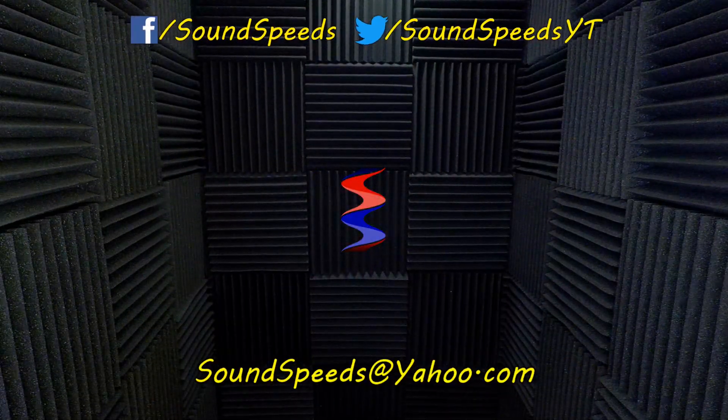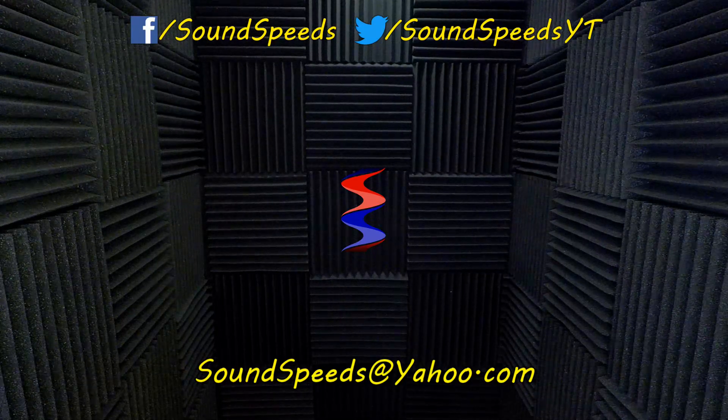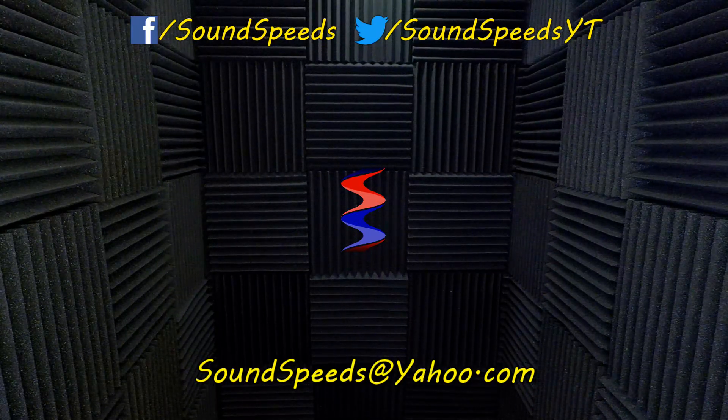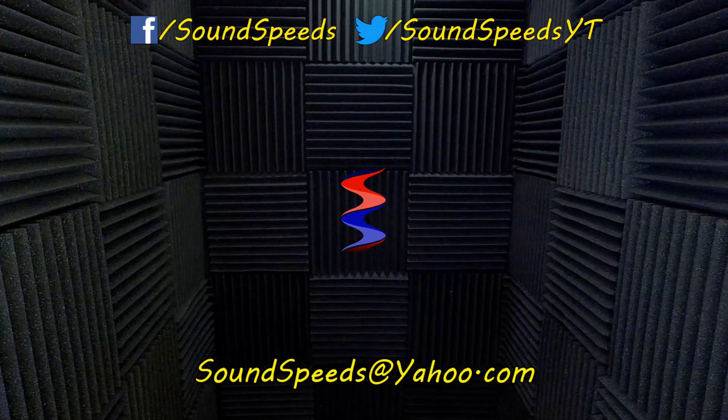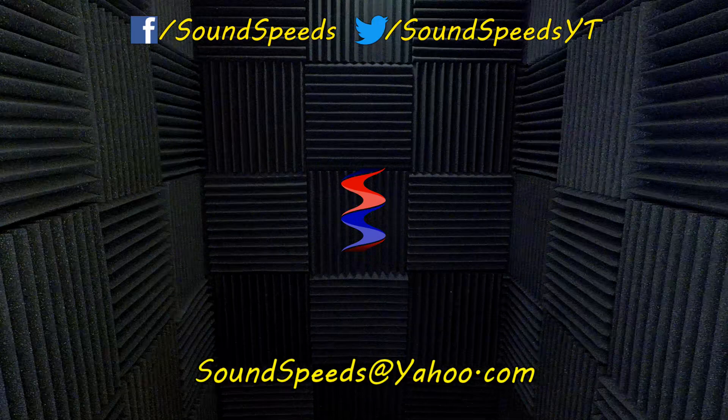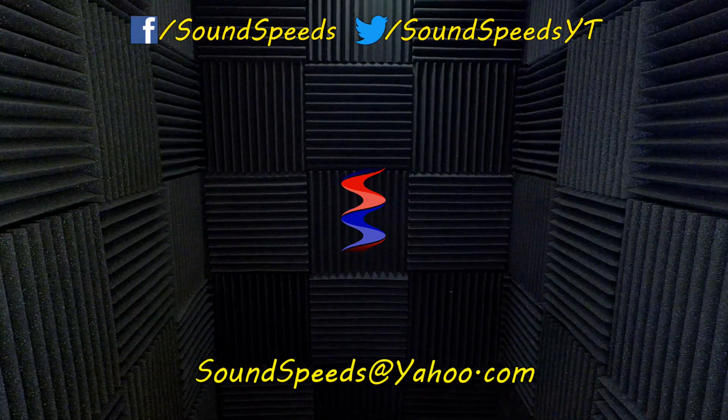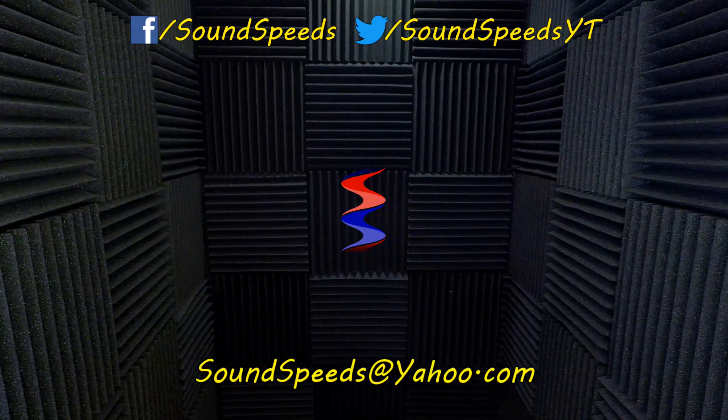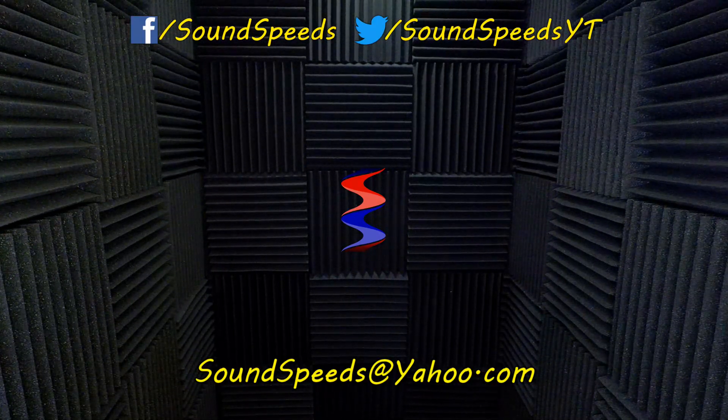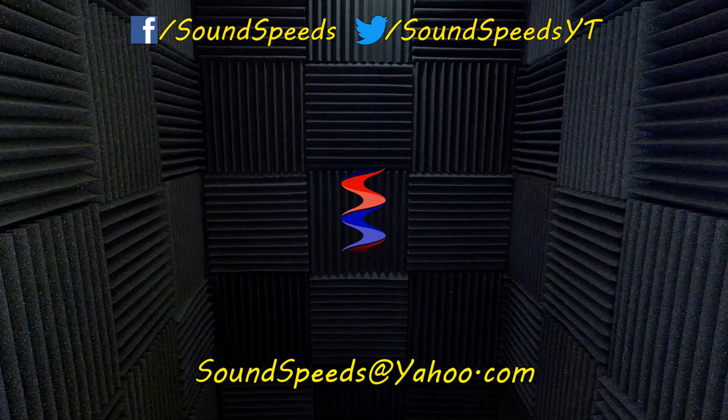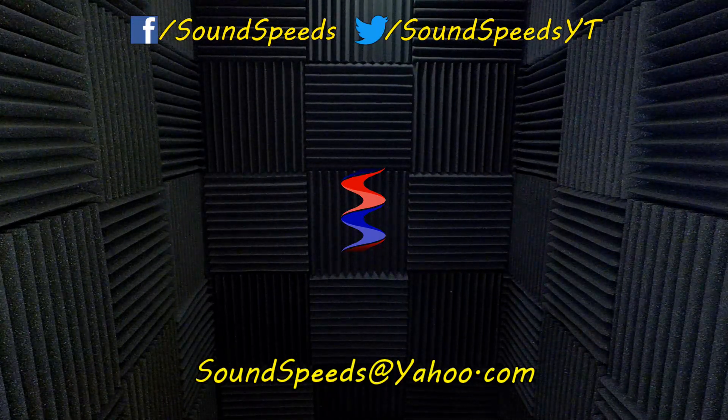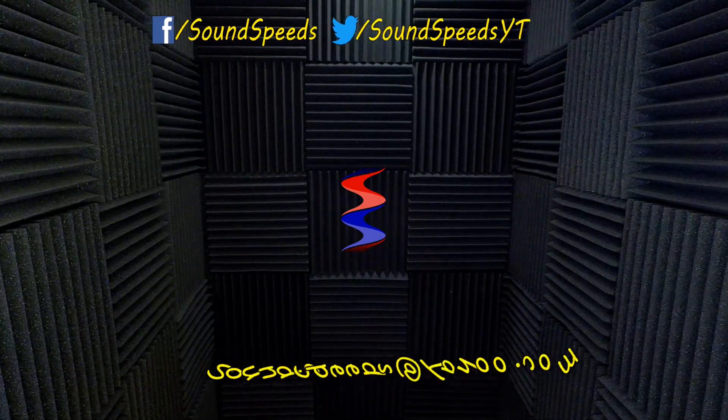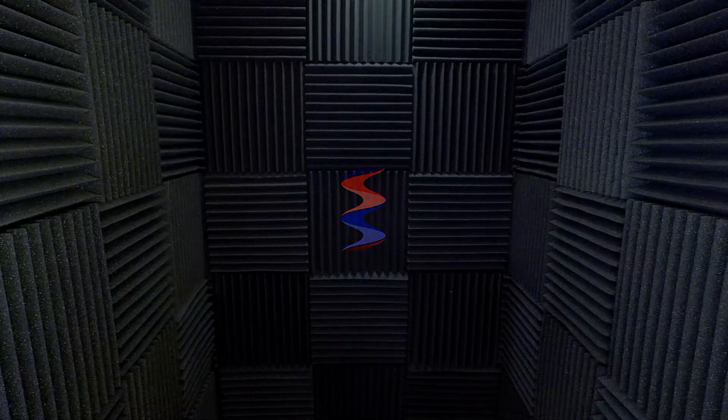Have a question you'd like answered, or want to add something? Be sure to write it in the comment section down below. You can also make a suggestion for future topics of discussion. Again, comment section down below, or you can email me at soundspeeds at yahoo.com. Be sure to subscribe and turn on notifications so you won't miss out on future sound advice. Thank you. Bye.